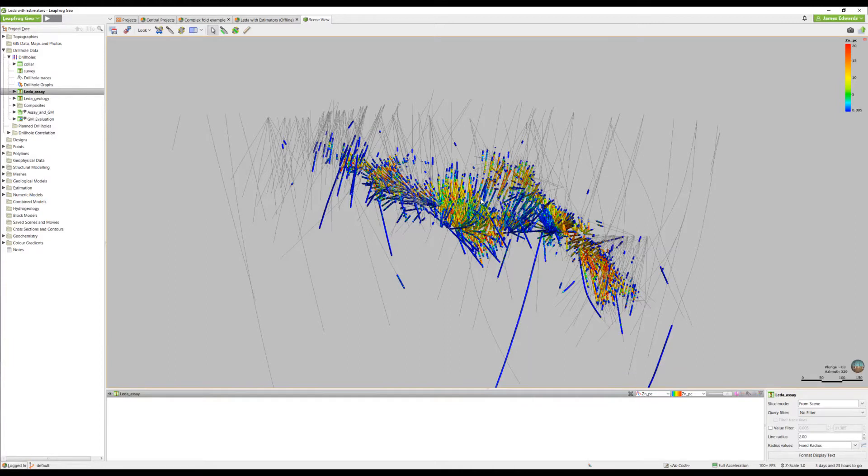In more advanced deposits, you may know or want to evaluate a number of mining and economic parameters, such as the impact of applying grade cutoffs and minimum mining widths.